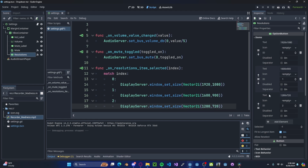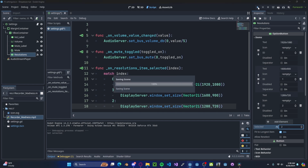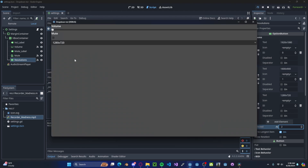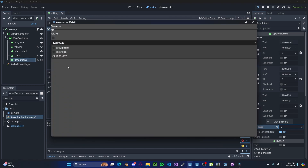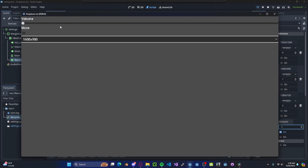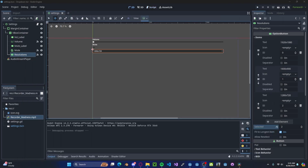Let's make the default our last option. Now if we press play, you'll see that we have our default option selected, and if we select a larger option, the screen size will get bigger.